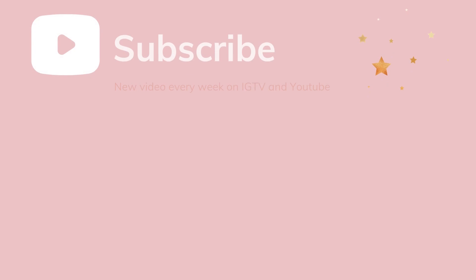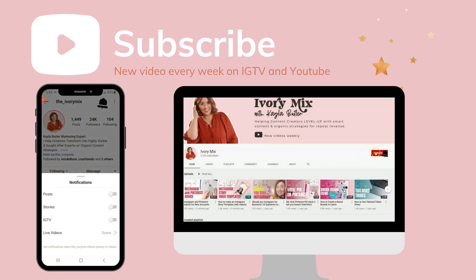For the best advice and tips on growing your audience with fresh content ideas, be sure to subscribe and hit that notification bell so you'll get my latest uploads every week.